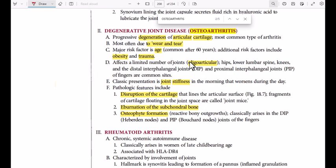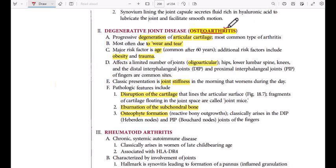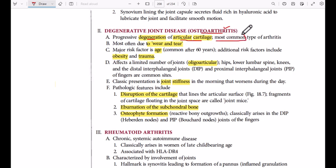In this session we are going to talk about osteoarthritis from Pathoma. Osteoarthritis is not an inflammatory condition — it is a degenerative condition in which we have progressive degeneration of the articular cartilage, and it is the most common type of arthritis.